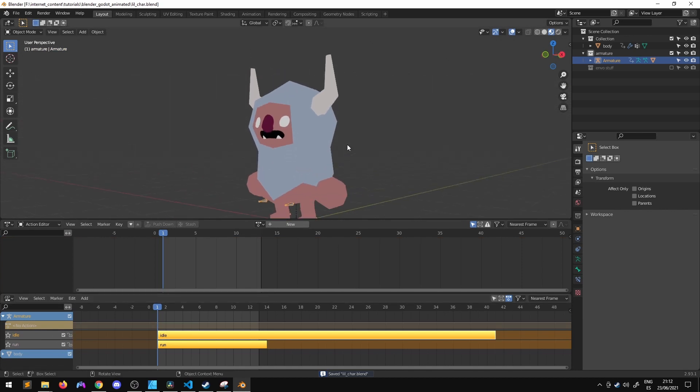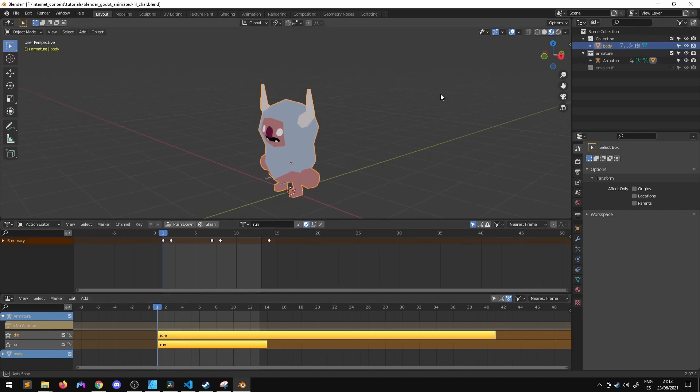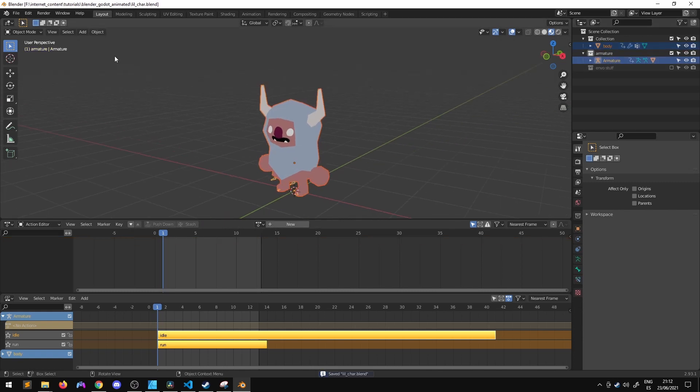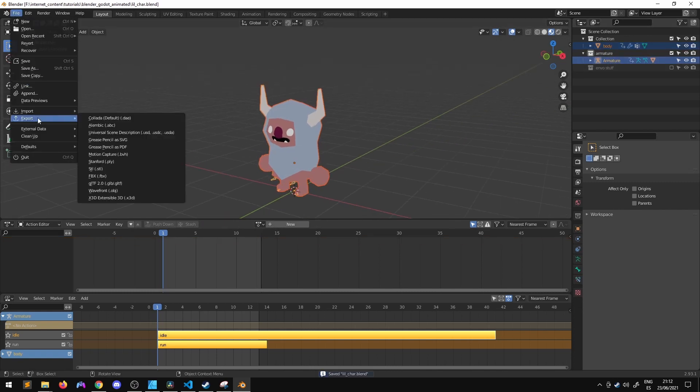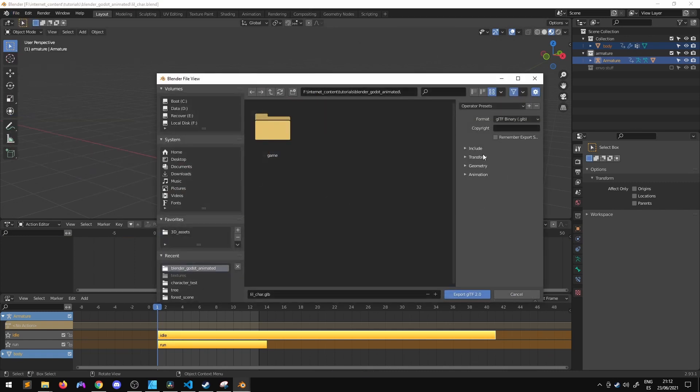Once you have that you have to select the body, the mesh and the armature. Go to file, export, export as GLB and there are a series of options that we have to be sure to check.